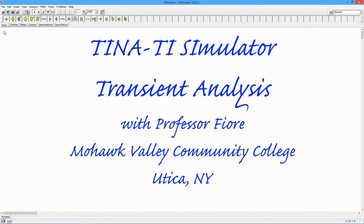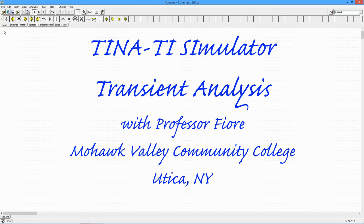In this video, we will use TINA-TI's transient analysis function to investigate the time domain response of the circuit. This is similar to what we would see with an oscilloscope.